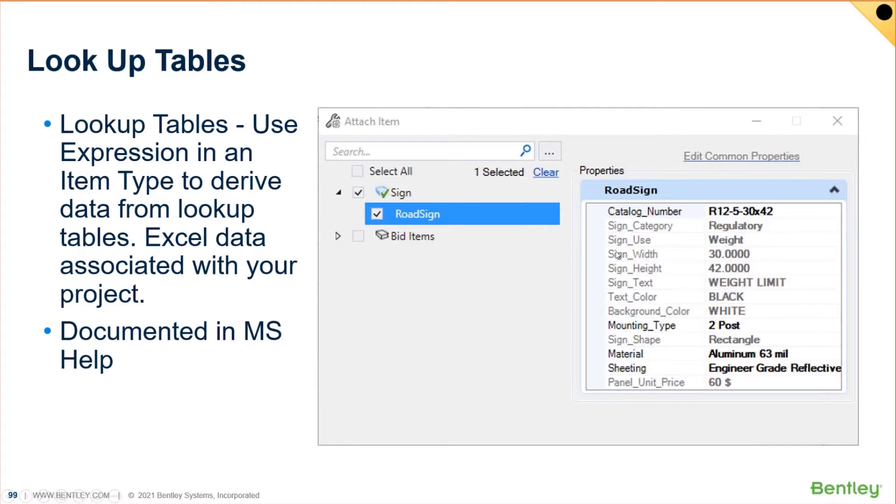We can, however, now use lookup tables. That is, one field can drive the rest of the record. So, if I pick the catalog number, all of this can automatically be populated.